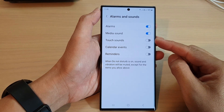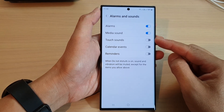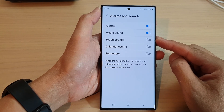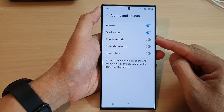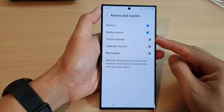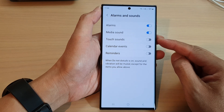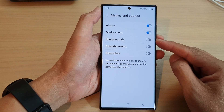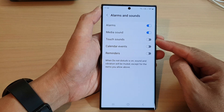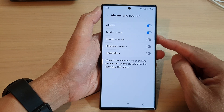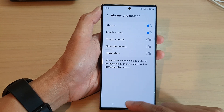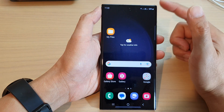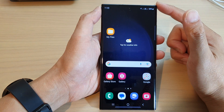Hey guys, in this video we're going to take a look at how you can enable or disable touch sounds during Do Not Disturb on the Samsung Galaxy S23 series. First, tap on the home button to return back to the home screen.